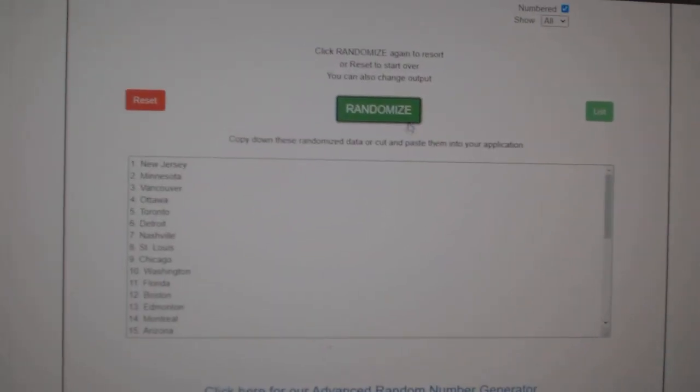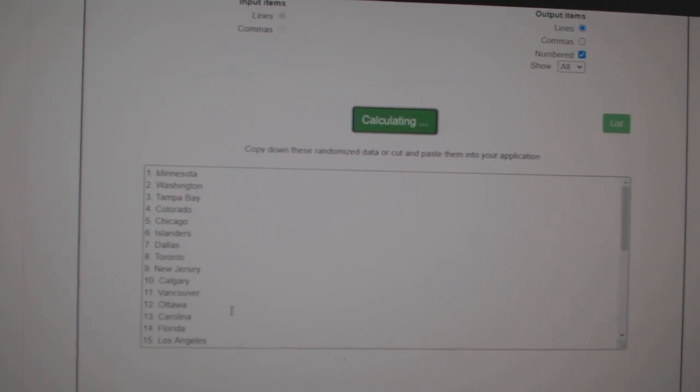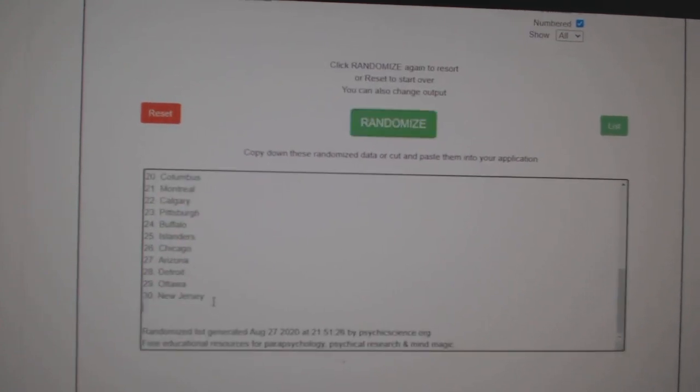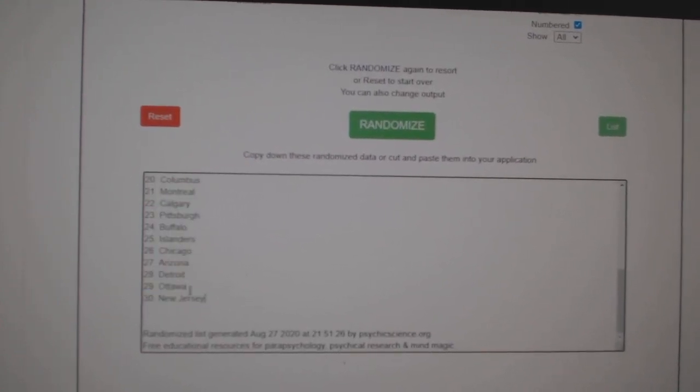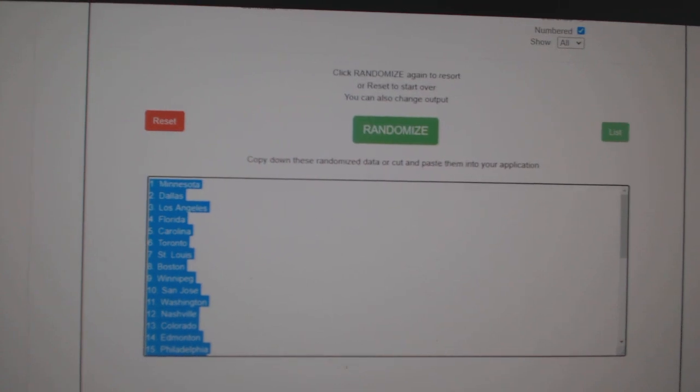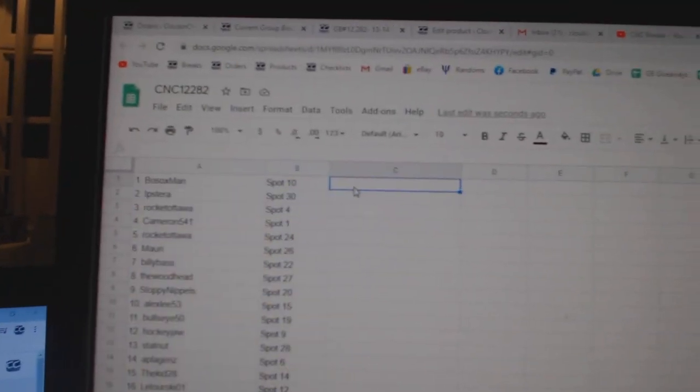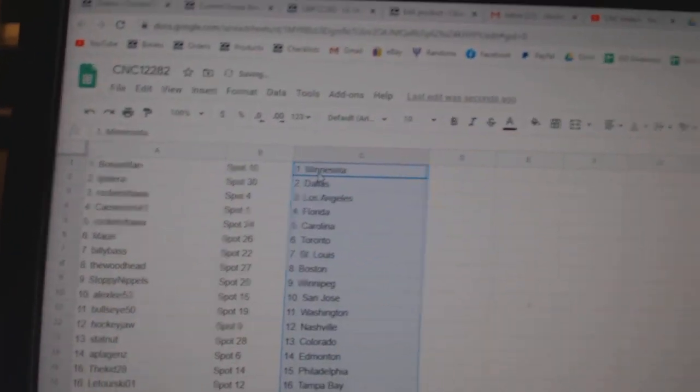Paste. And the teams: one, two, three, copy, paste. All right.